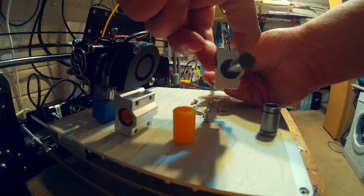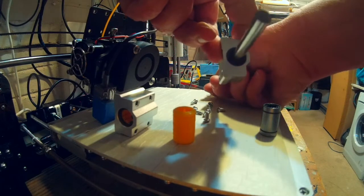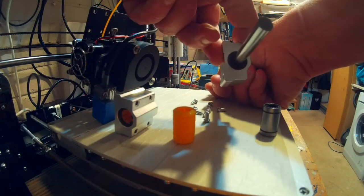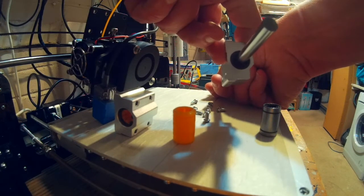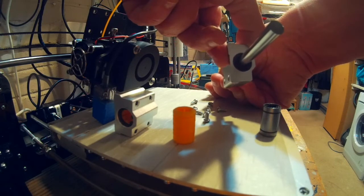But these are the original bearings and if you look at them, the amount of movement on them is terrible. And I think that was why I was getting bad prints.